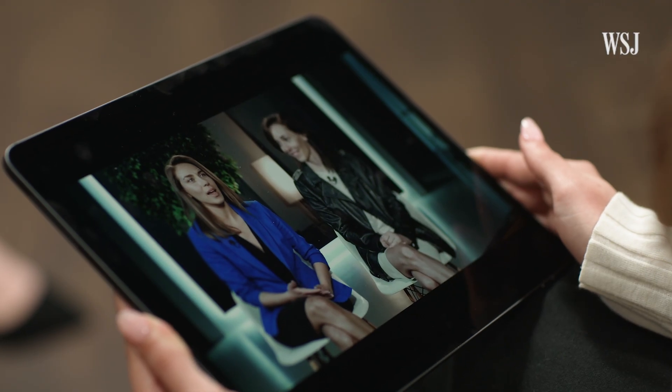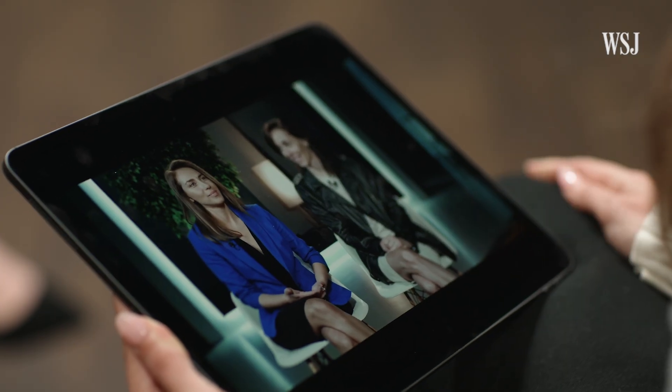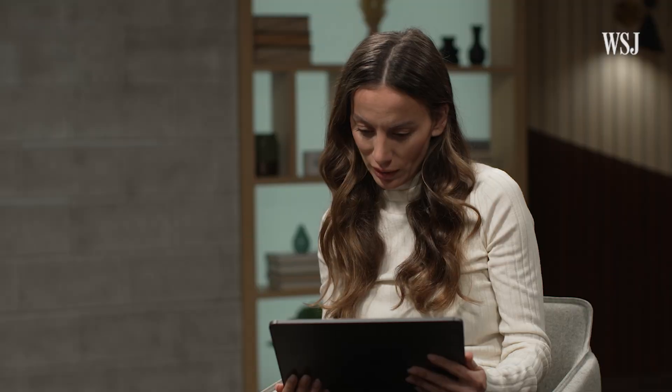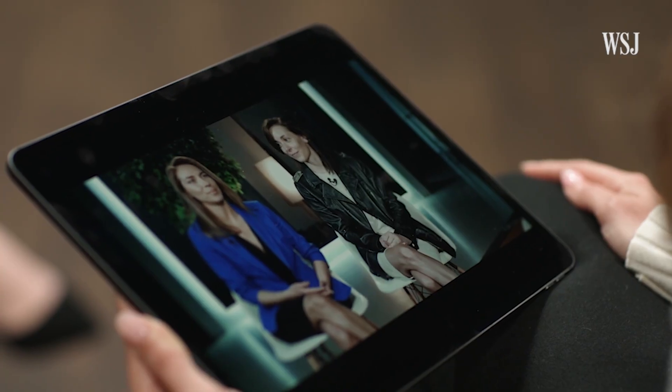The video captures the detail of the prompt when it comes to the hair and professionally styled women. But you can also see some issues, especially when it comes to the hands. These two women? Not real. They were created by Sora, OpenAI's text-to-video AI model.